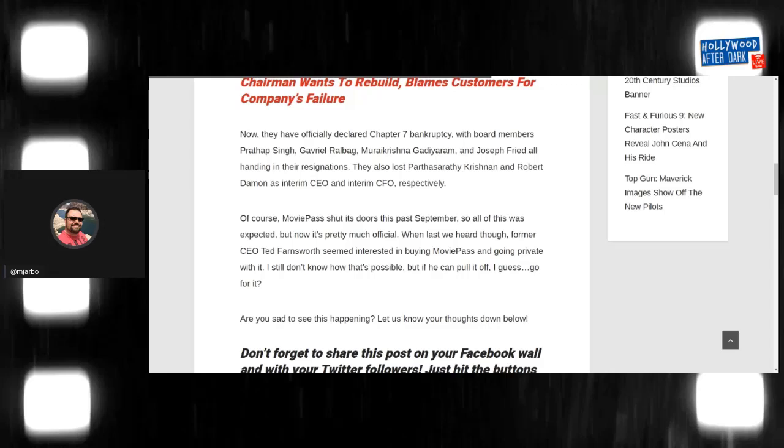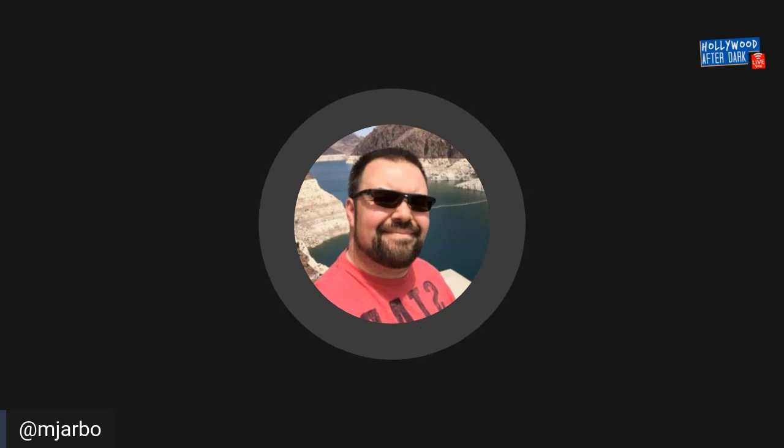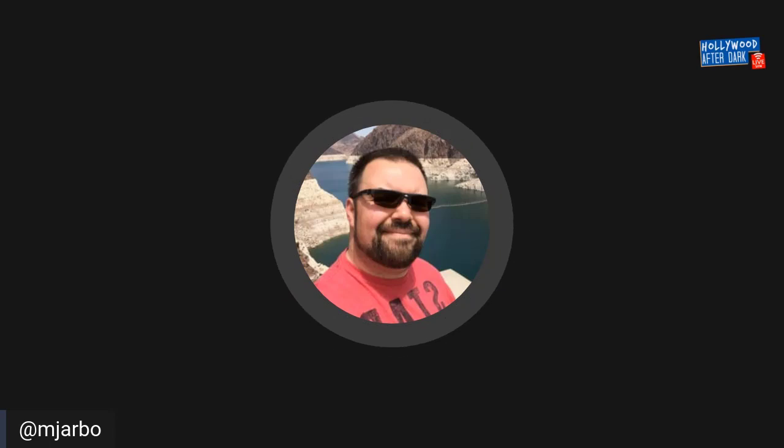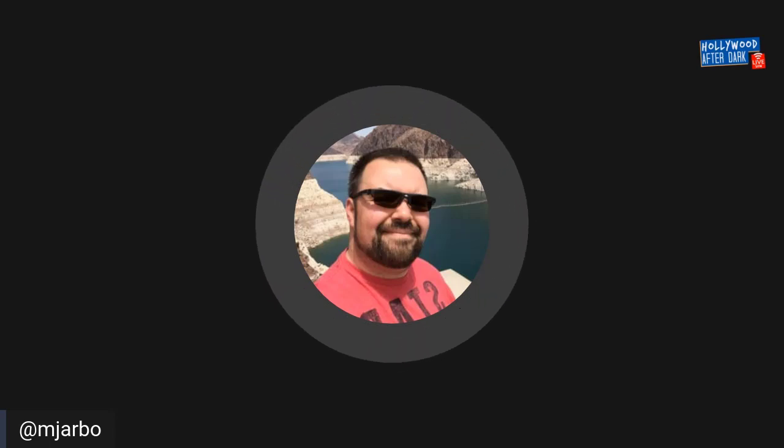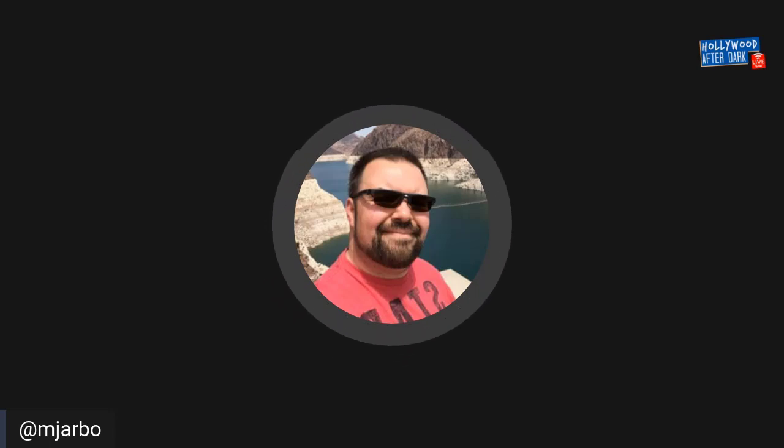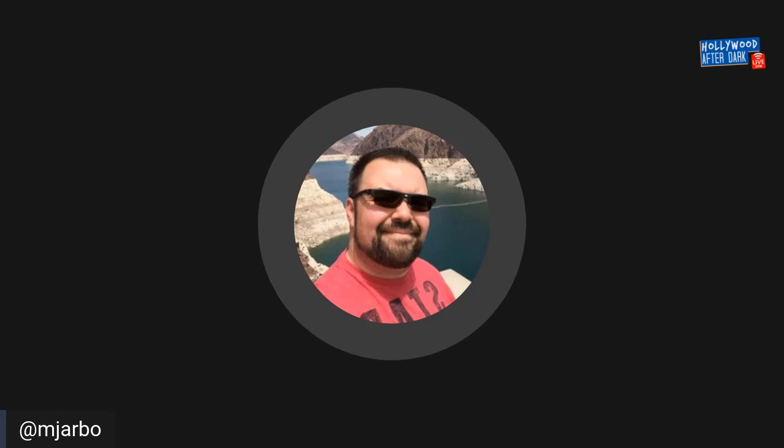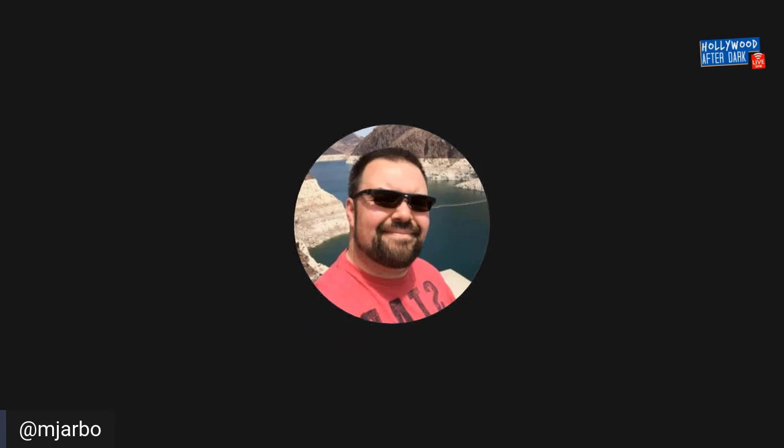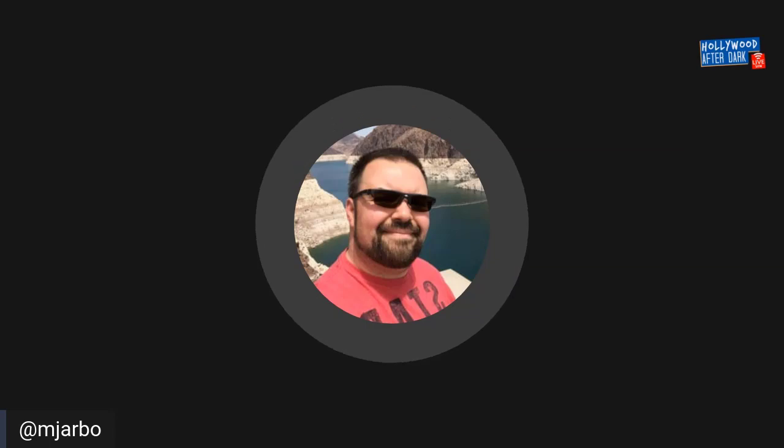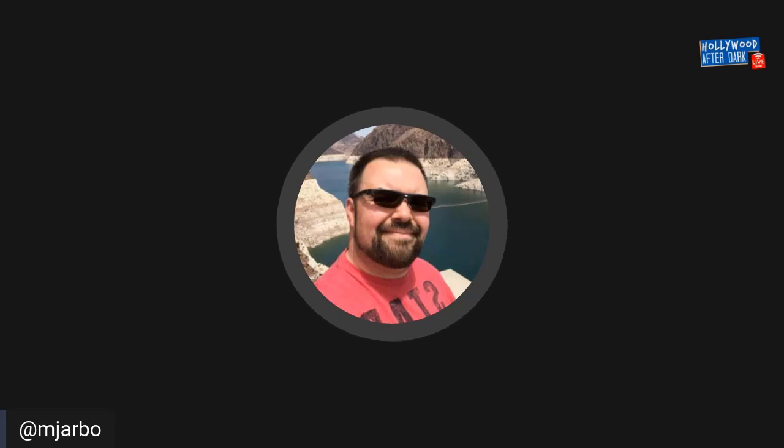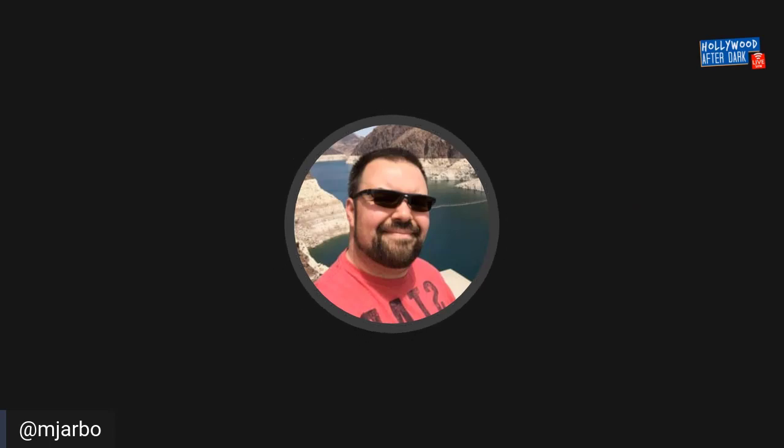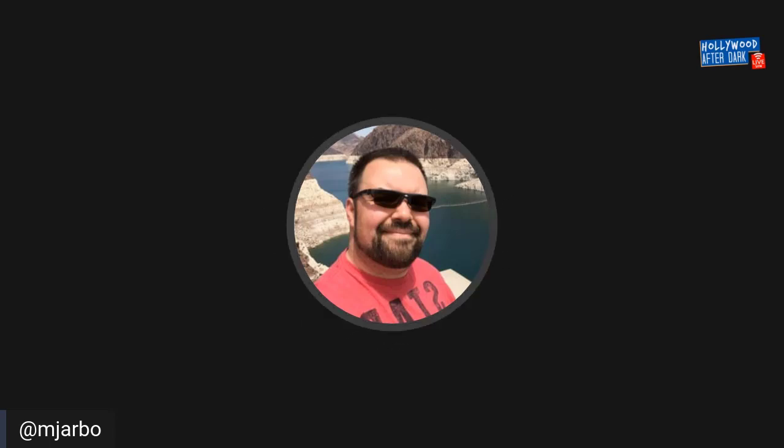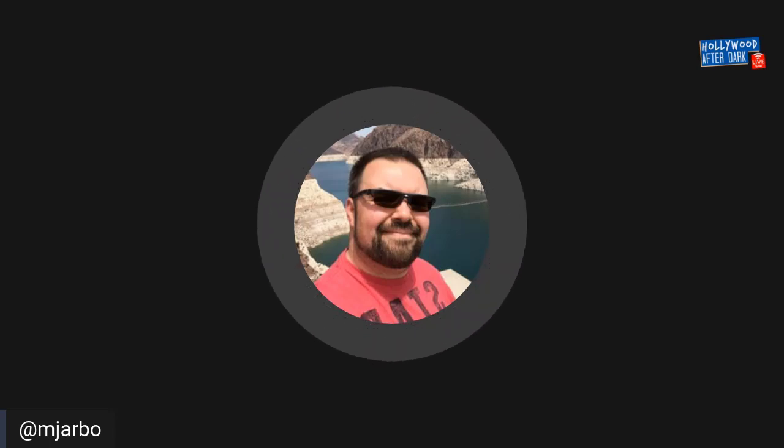When we last heard the former CEO, Ted Farnsworth seemed interested in buying MoviePass and going private with it. I still don't know if that's possible, but if you can pull it off, I guess. I mean, MoviePass was created by a guy who came from Netflix because he wanted to take the subscription based movie theater going experience and apply it to that market. You know, so in essence it could work because it has worked with AMC and Regal and Cinemark and all those other theater chains that have that particular type of membership. It has worked.